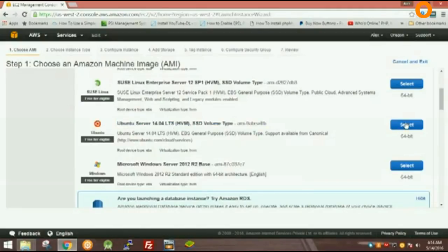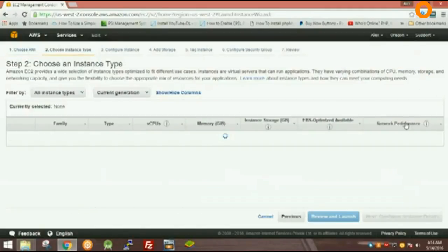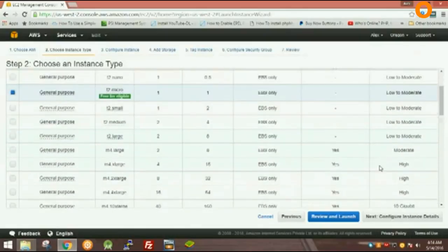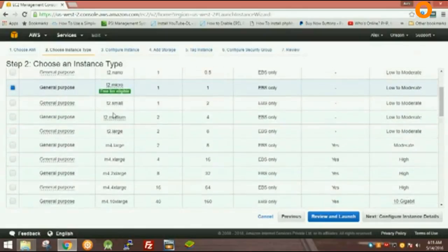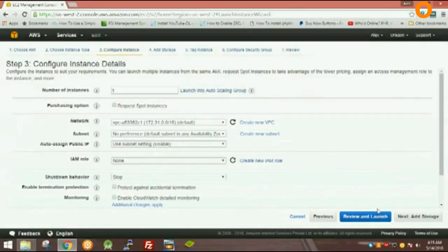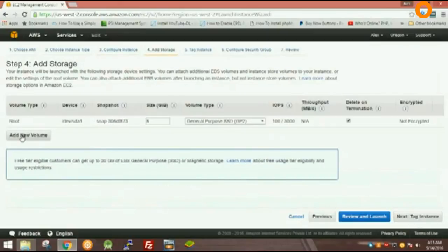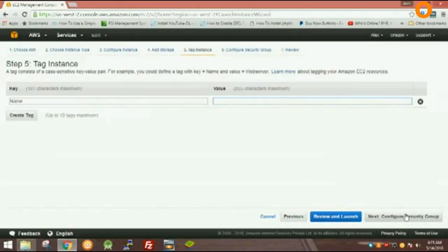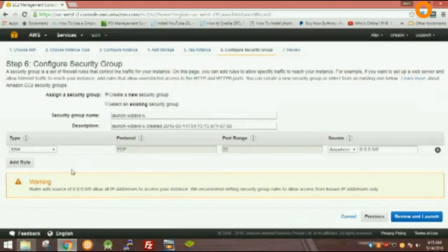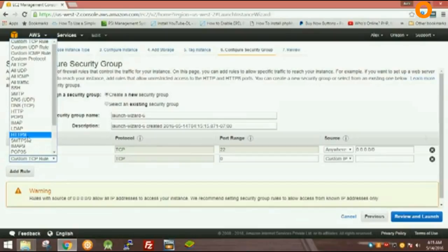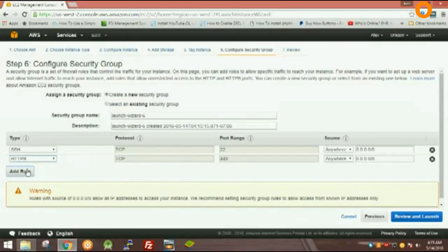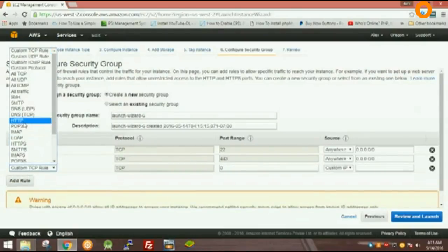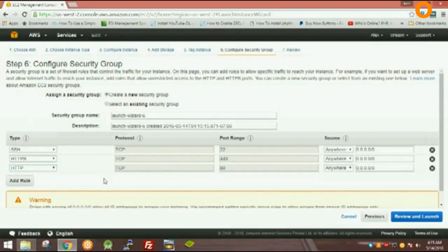Click next. What you have to do is add two modules: HTTPS and HTTP. Review and launch. Click launch. Now you have to create a key pair. I already have a key pair, but I will show you how to create one. Click on Create a Key Pair.